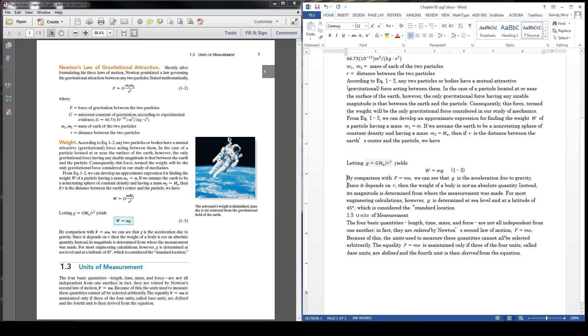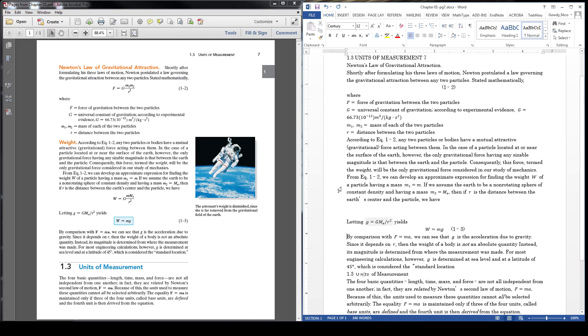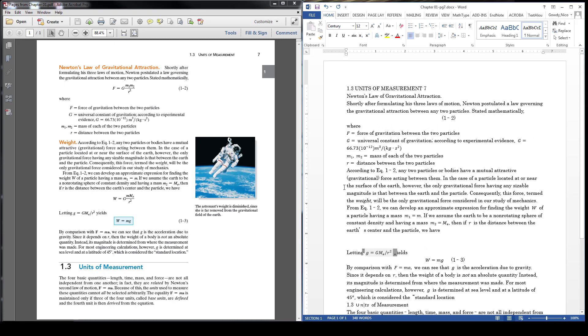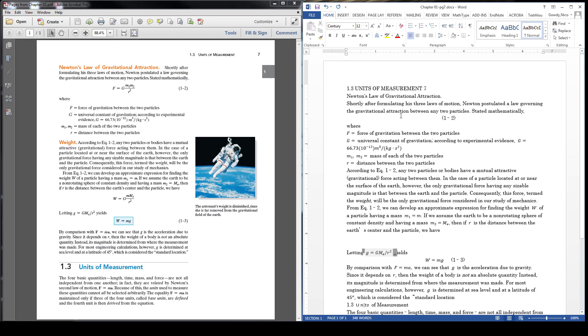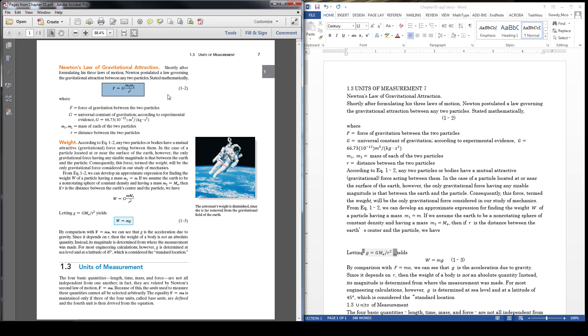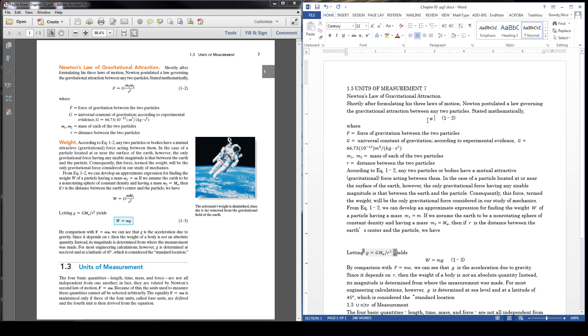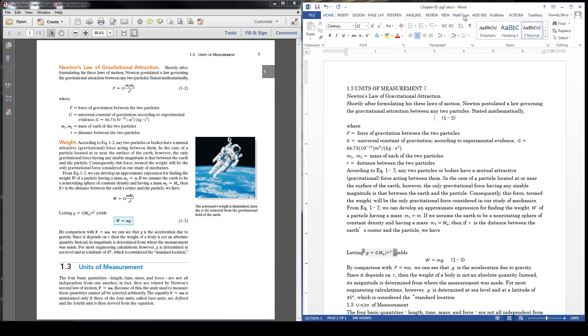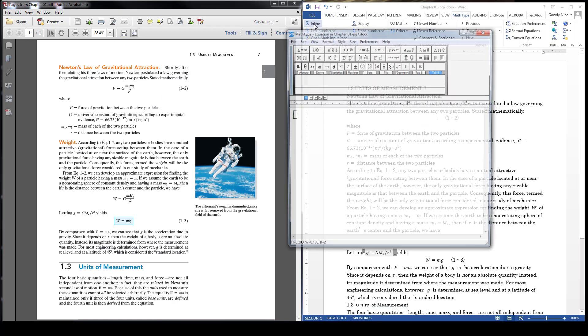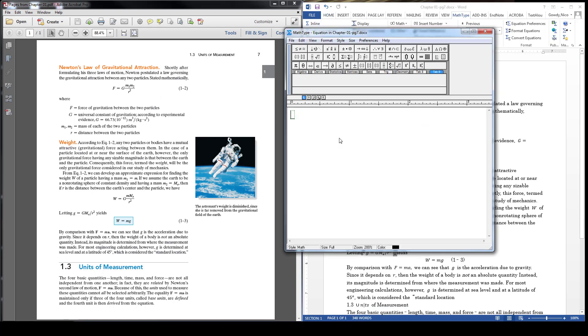You will also need to manually edit any math that was not recognized accurately. As you can see, an equation is missing at the top of the page. Click where you want the equation, and on the MathType ribbon, click on Inline and type the equation in the box.